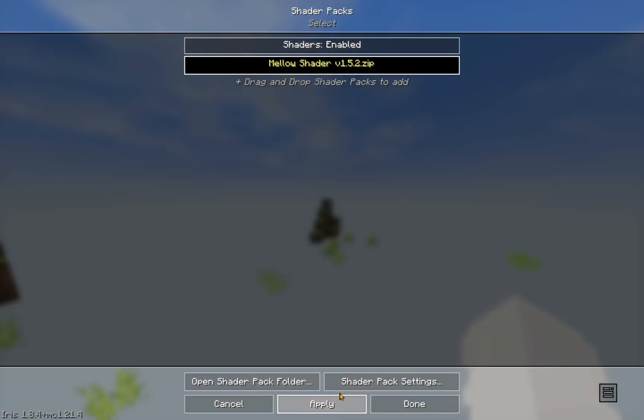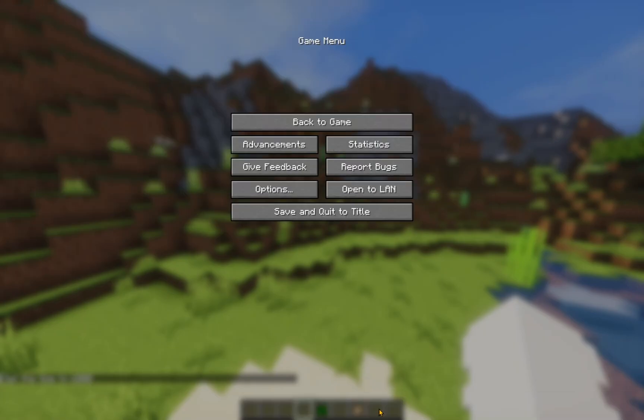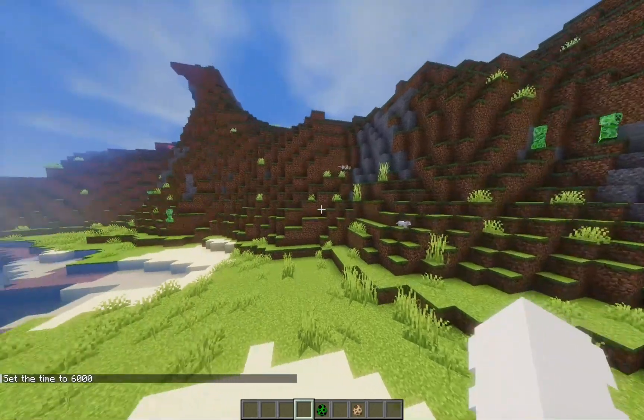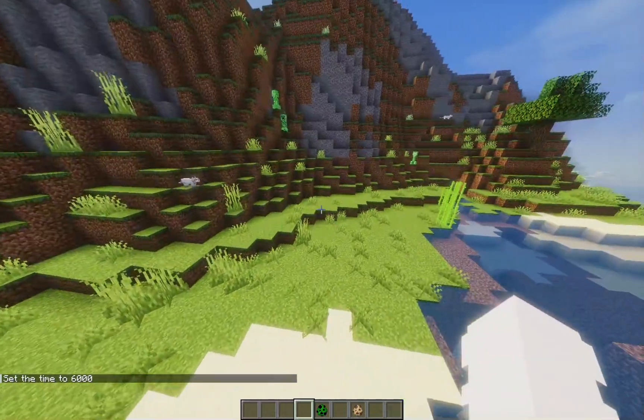And we wait for it to load. It will take a few seconds. And there we go. Now Minecraft looks a lot better.